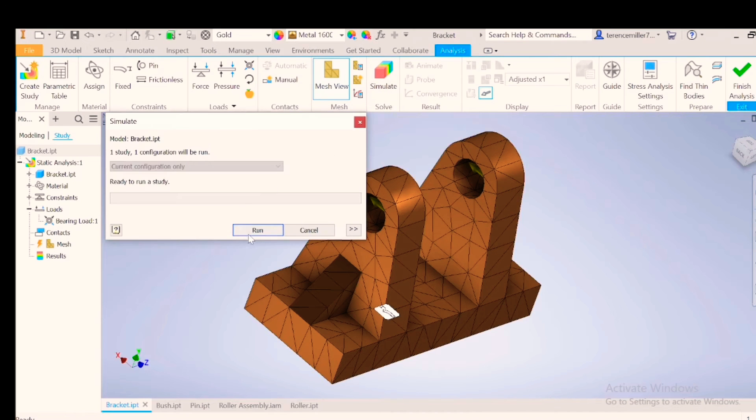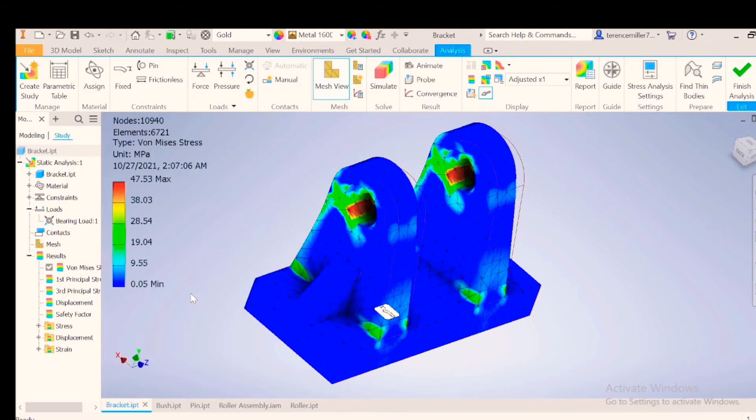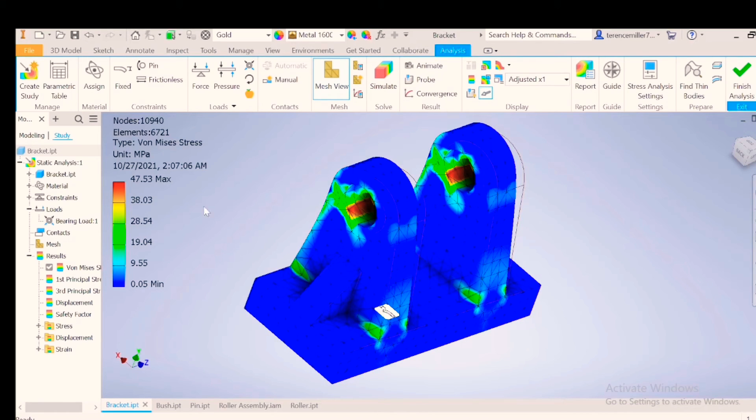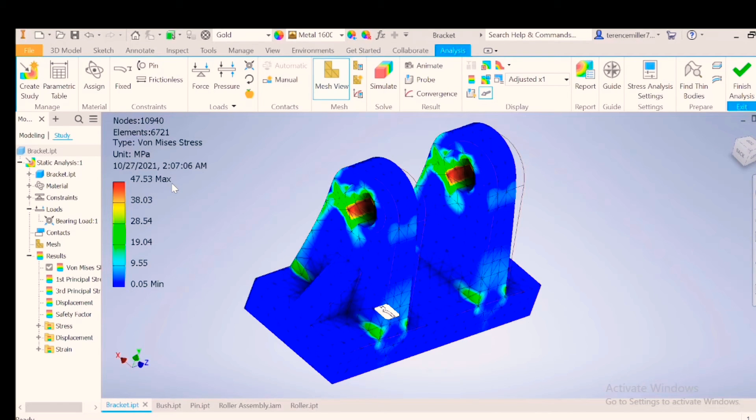Let's simulate first. Run. Look at the size of the mesh. Our stress there on the inside of the circumference where our shaft fits through is 47.53.